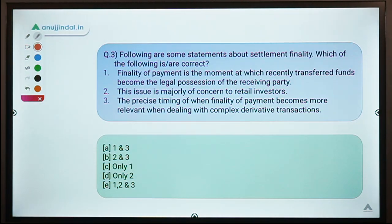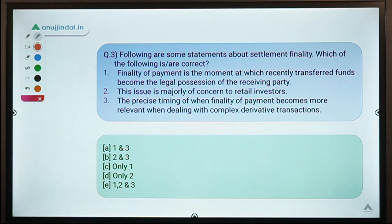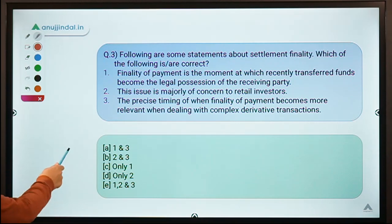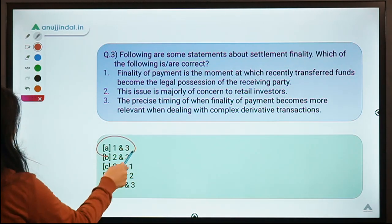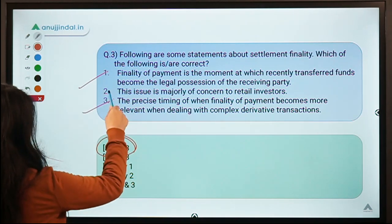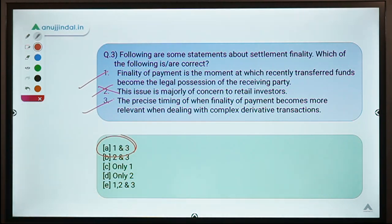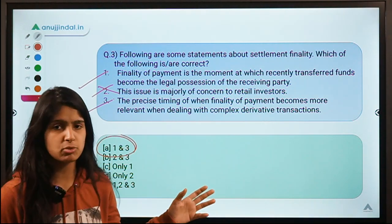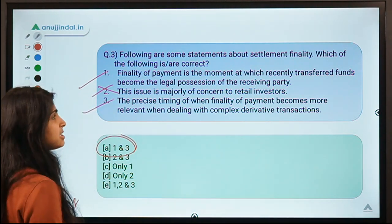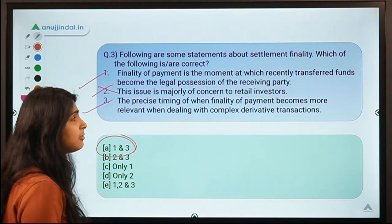Question number 3 says: following are some statements about settlement finality — which of them are correct? The correct option is option A, meaning statements 1 and 3 are correct while statement 2 is not. This topic comes from one of the topics mentioned in the comments.